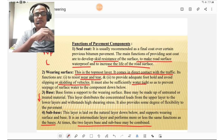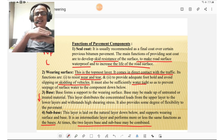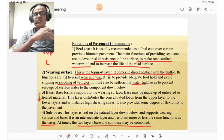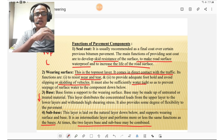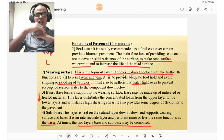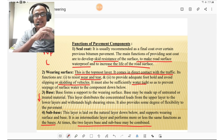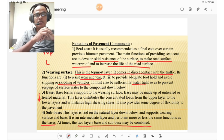The wearing course is the topmost layer coming in direct contact with traffic. Its functions are to resist wear and tear, to provide adequate foothold and avoid skidding of vehicles, and it must be sufficiently watertight to prevent seepage of water to the components below, acting as a waterproof layer similar to the seal coat.